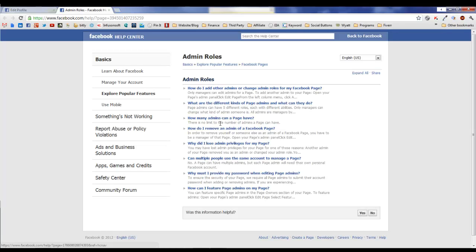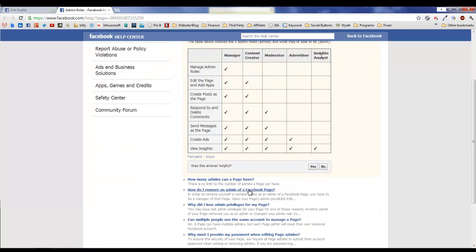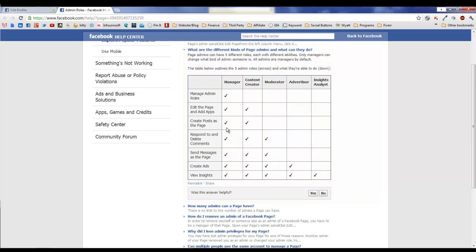For your manager, basically they can do everything. They're your full control admin, and this is what all of your admins were converted to automatically when Facebook introduced the new feature.